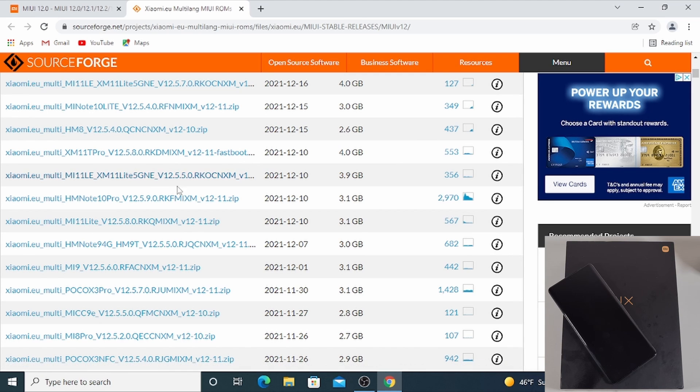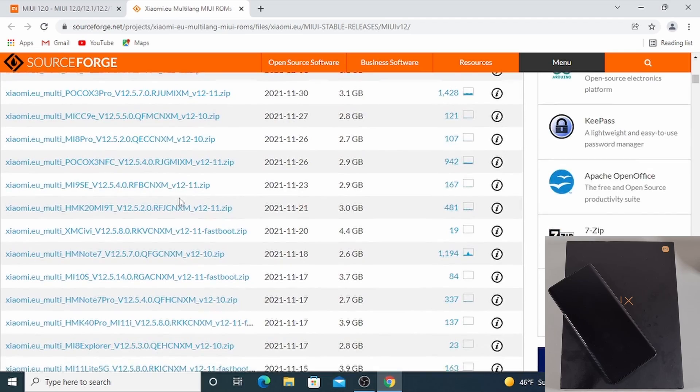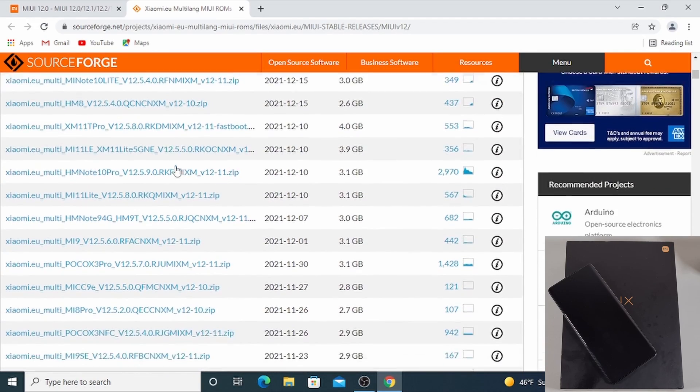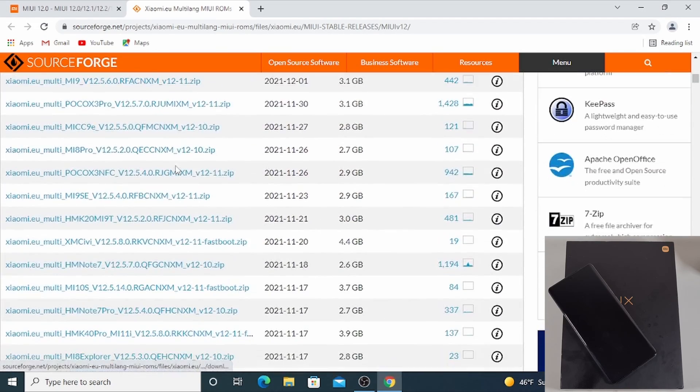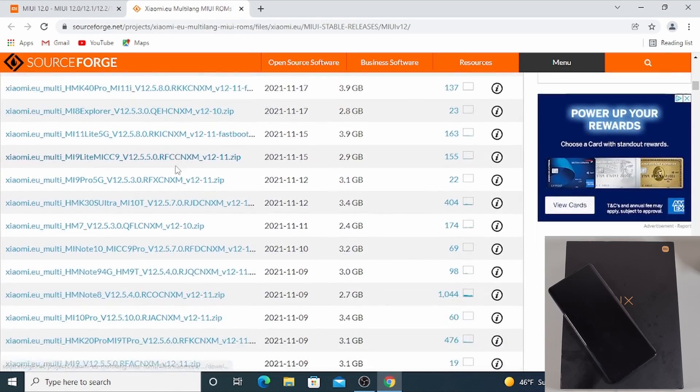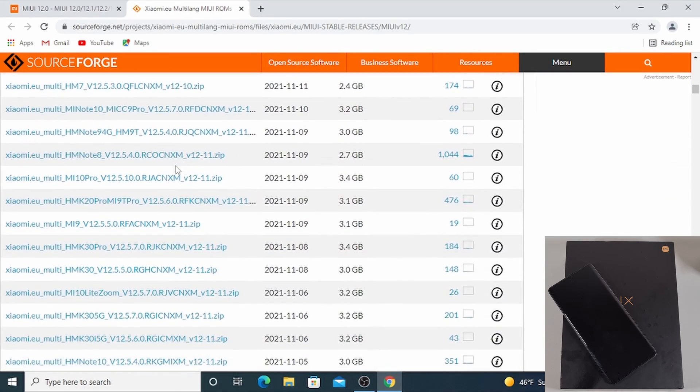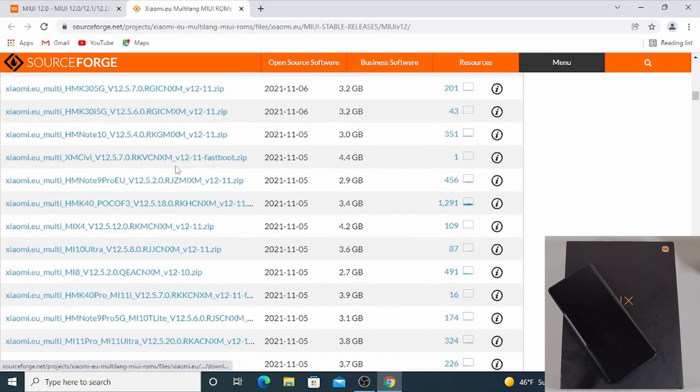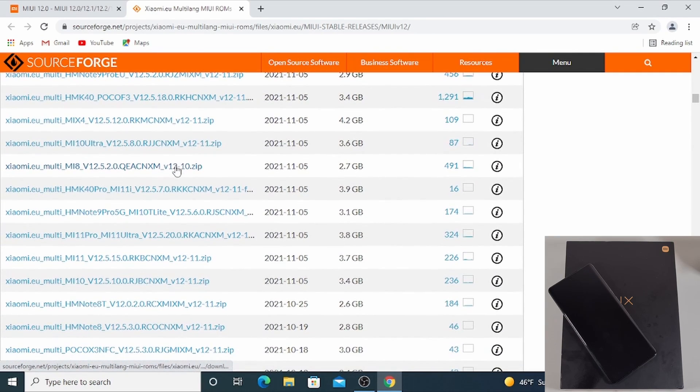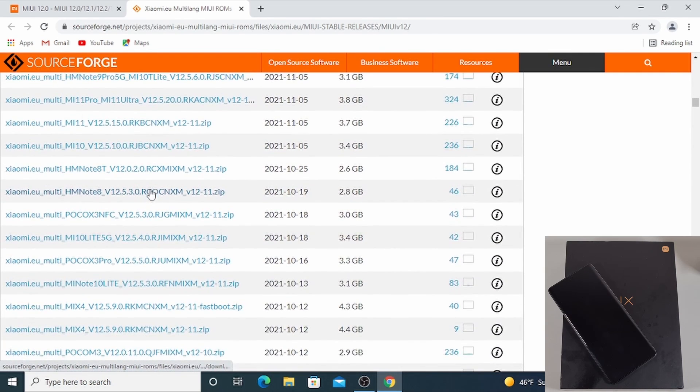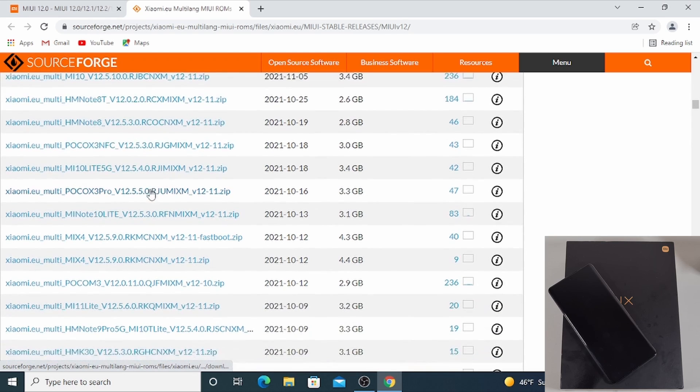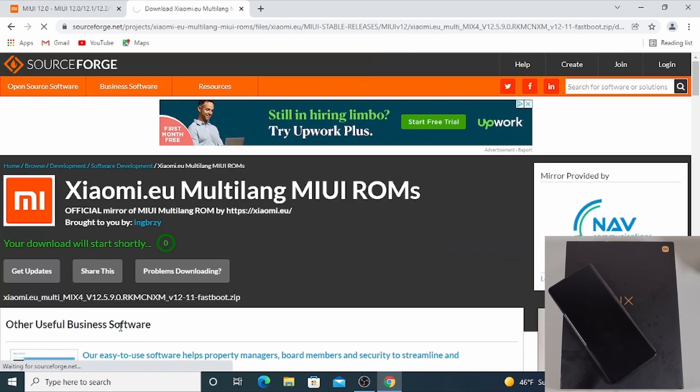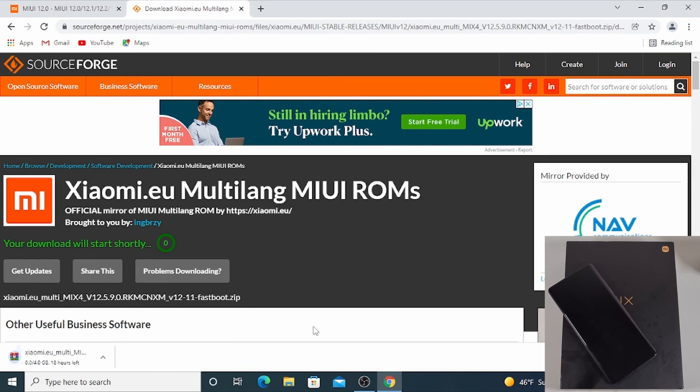I'm just going to scroll down and find the ROM for the Mix 4. There you go, so I've got the Mix 4 there and this is the fastboot version. I'm going to download it.